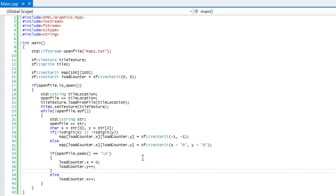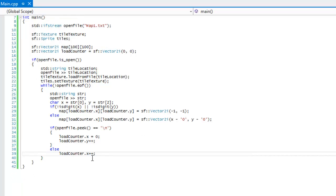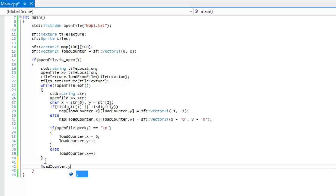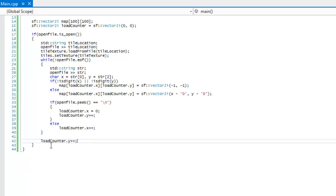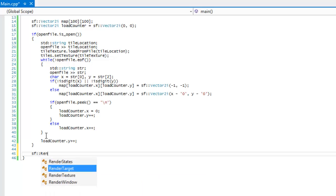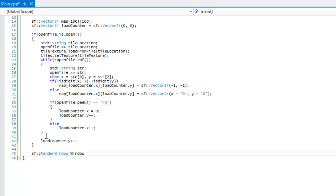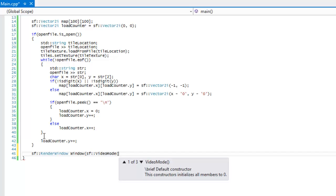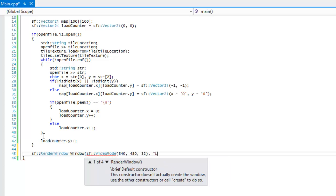That's all we really have to do in the loading logic. After the while loop, we say load_counter.y plus-plus — you'll see why in a second. Then we set up our render window with sf::VideoMode 640 by 480 and title 'Loading Maps'.